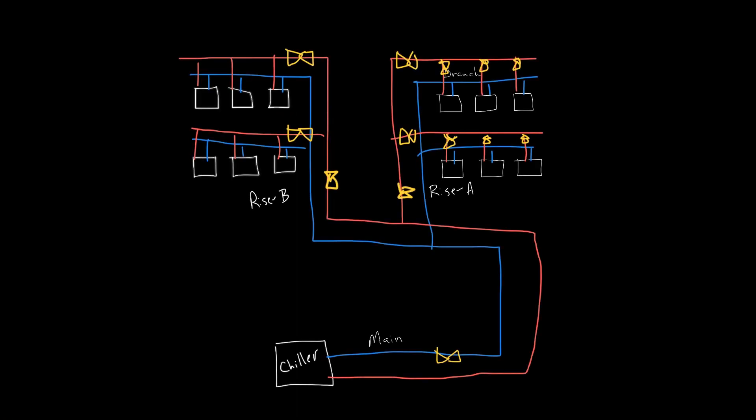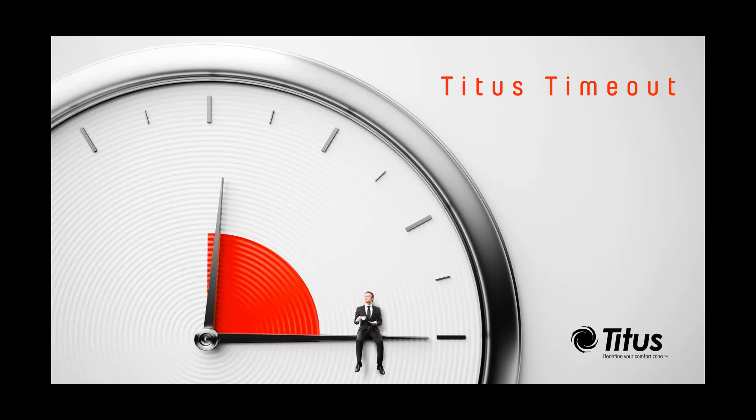Through the example illustrated today, we've shown how we size and position the balancing valves along with the role of each valve in our system. Don't forget to subscribe to our YouTube channel and thanks for taking the time out.